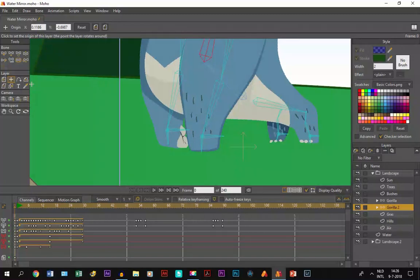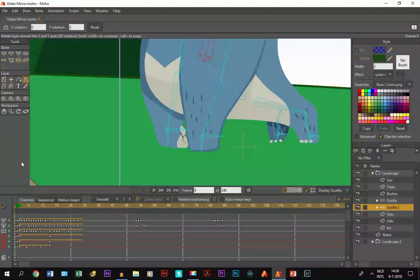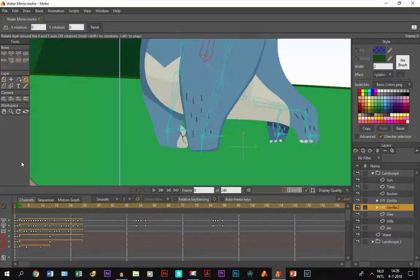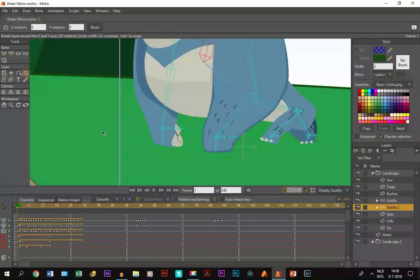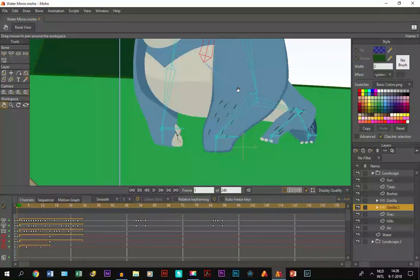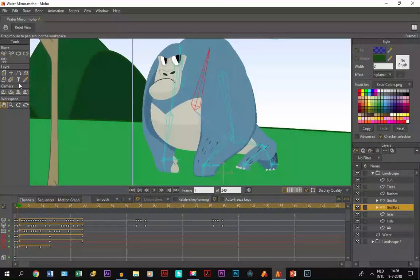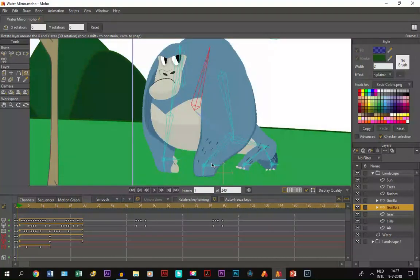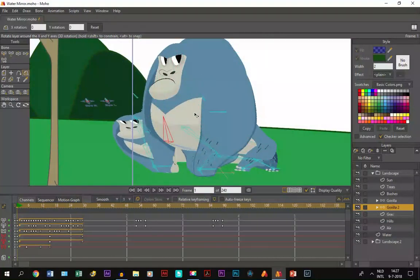Then we take the rotate layer tool. First, I advise you to go to frame one or any other frame, not frame zero, because otherwise you can't turn it back. So what we do—if I zoom out a little bit—we take the rotate layer tool and we just move it like this.